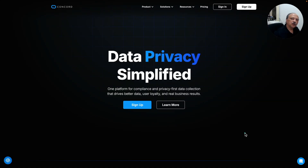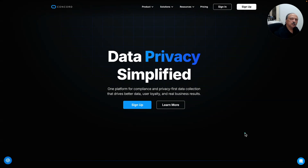If you're looking for data privacy and compliance for your website and your business, this session is for you. I'm Anil from marketingautomationfocus.com. Today I'm talking about an app called Concord — C-O-N-C-O-R-D — their website is concord.tech, and their tagline is data privacy simplified.